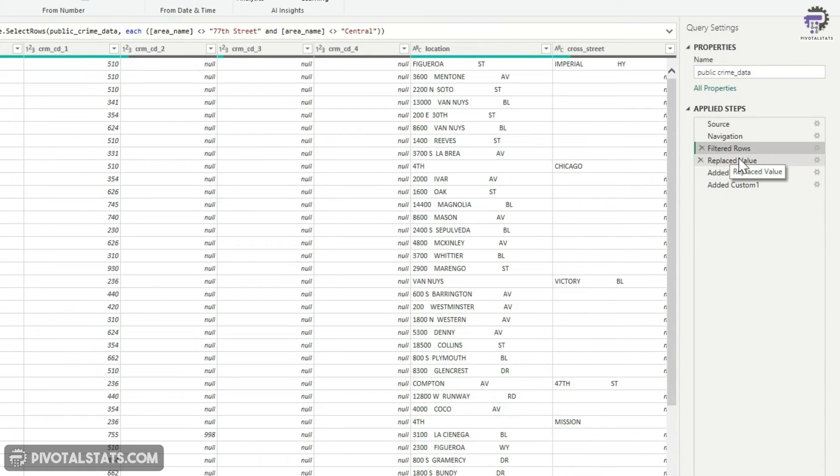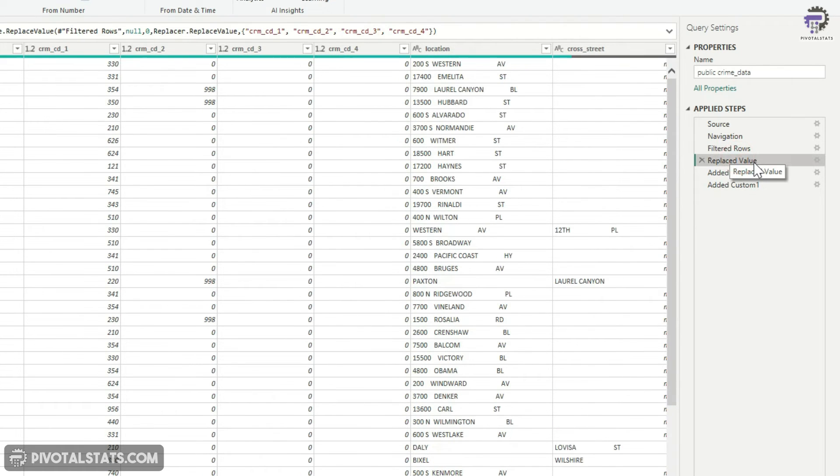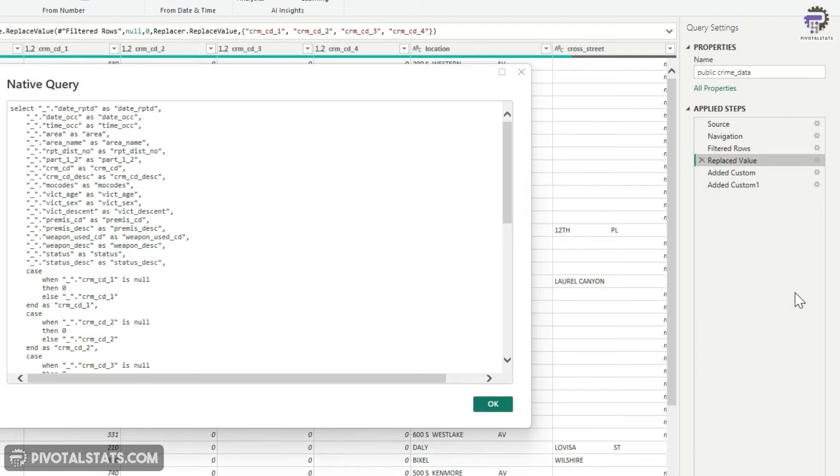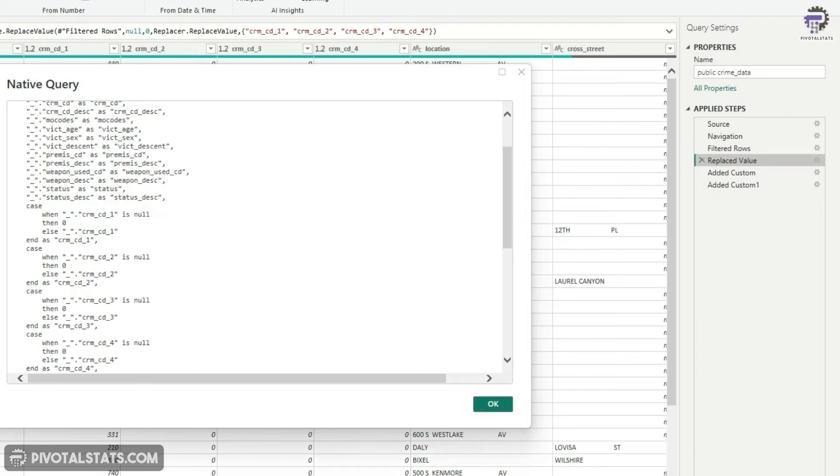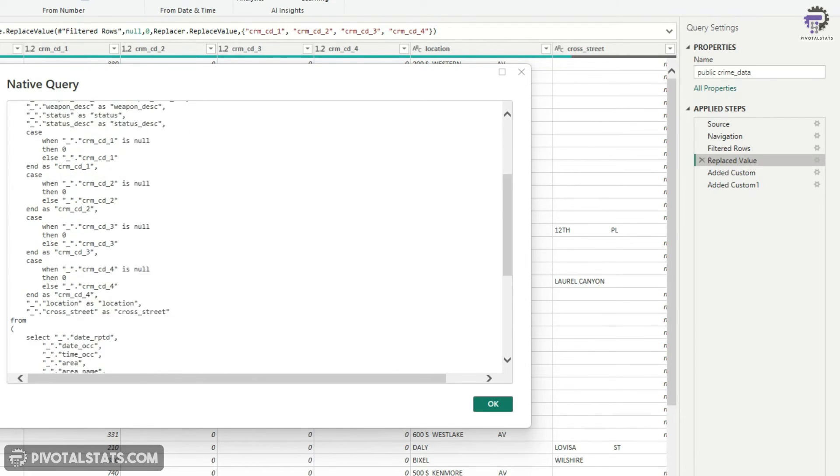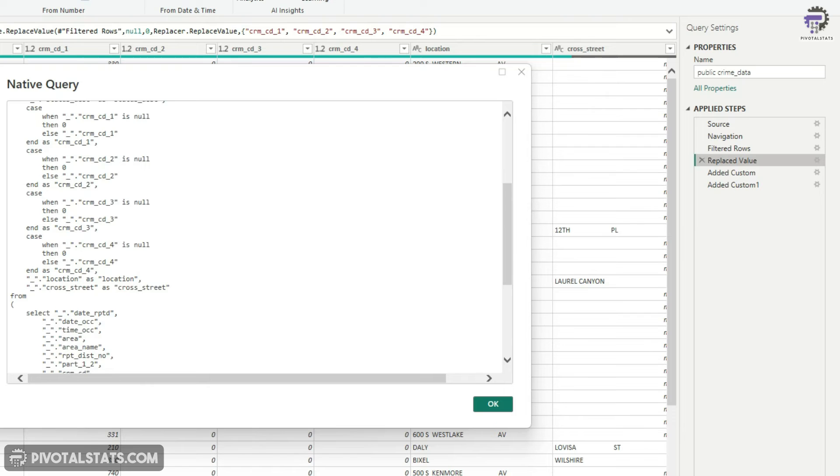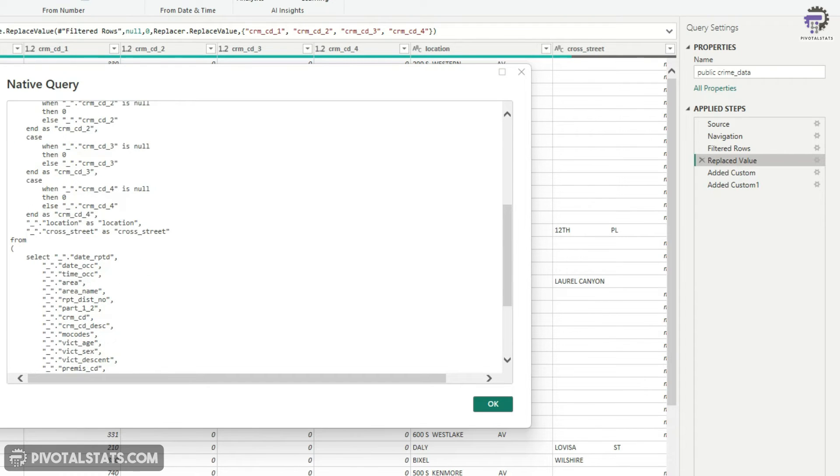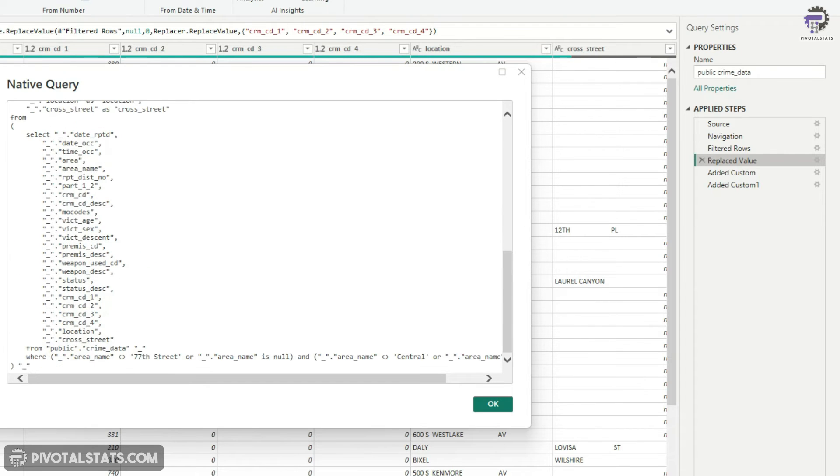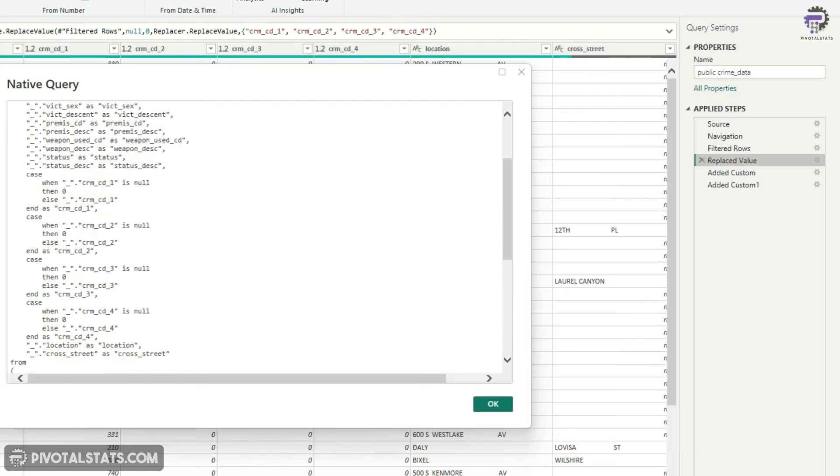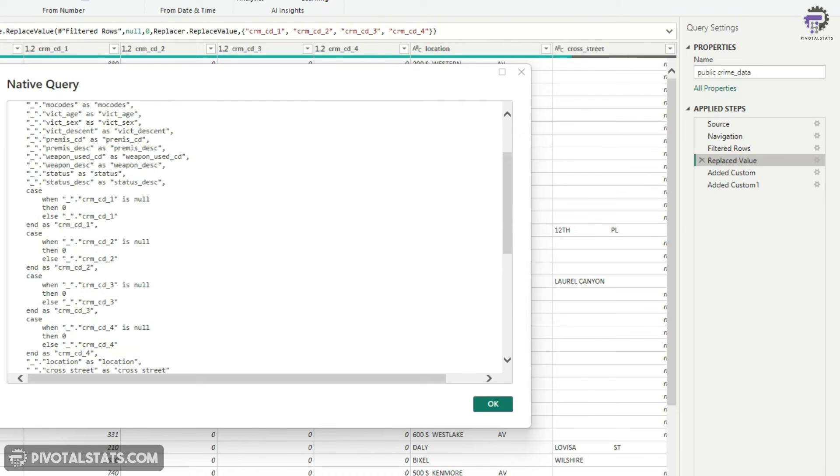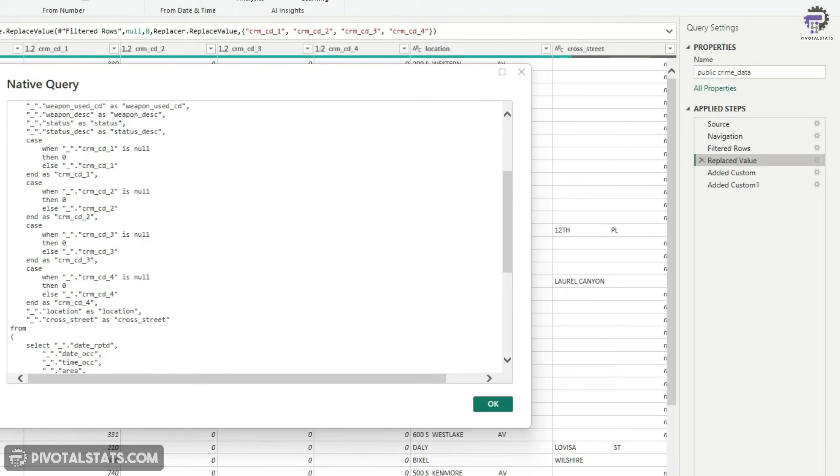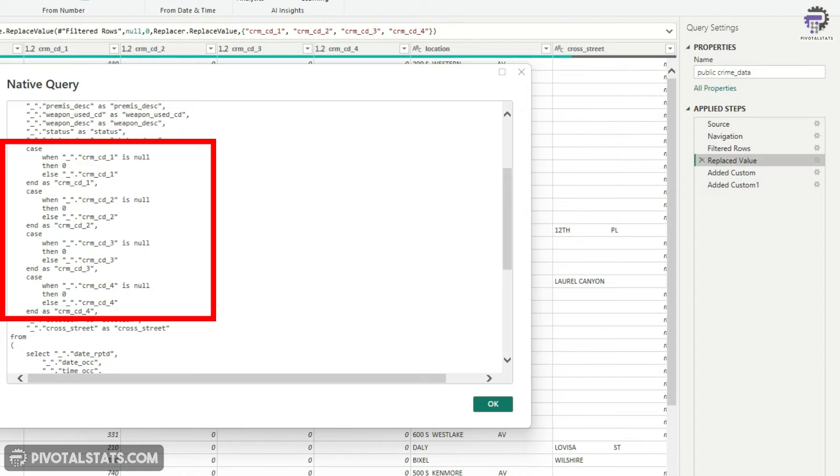Let's move on to the second step, which is replace value. Again, if I check the view native query option is enabled. And if I click on it, if you see the earlier SQL query has been extended further and it has now been converted into a sub query and the outer query says case statement CRM CD one is null, then zero CRM CD two is null, then zero and so on and so forth.